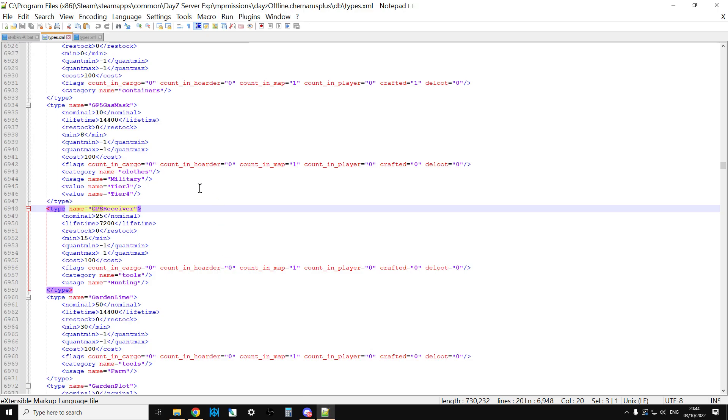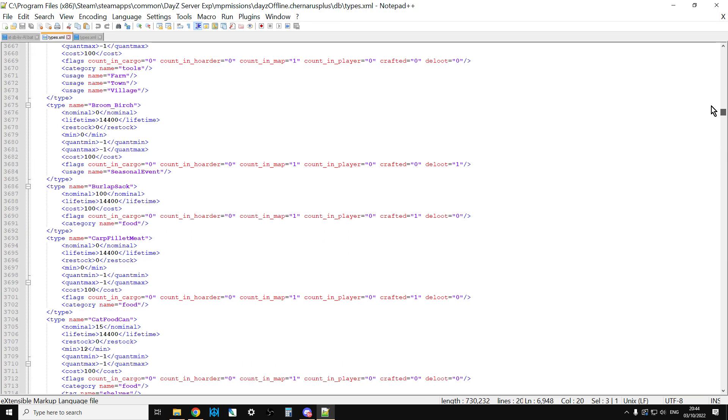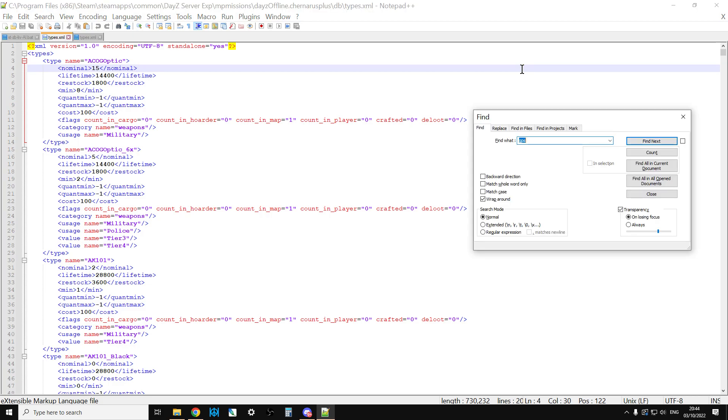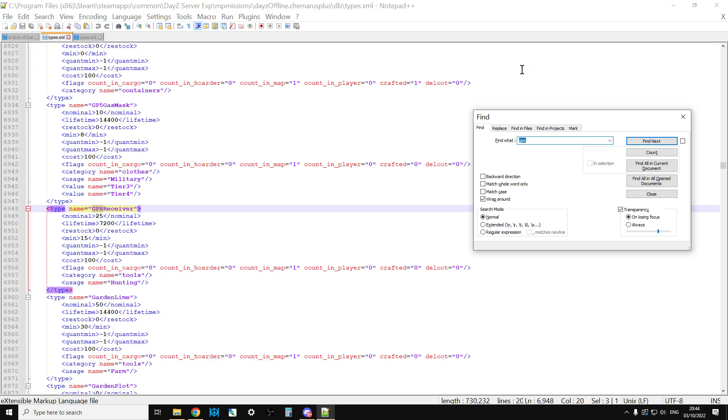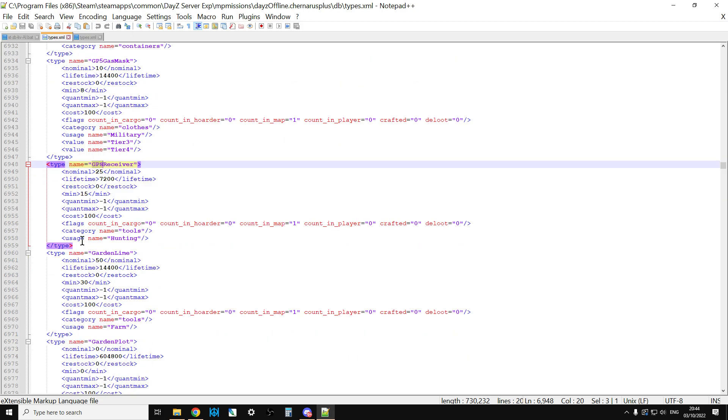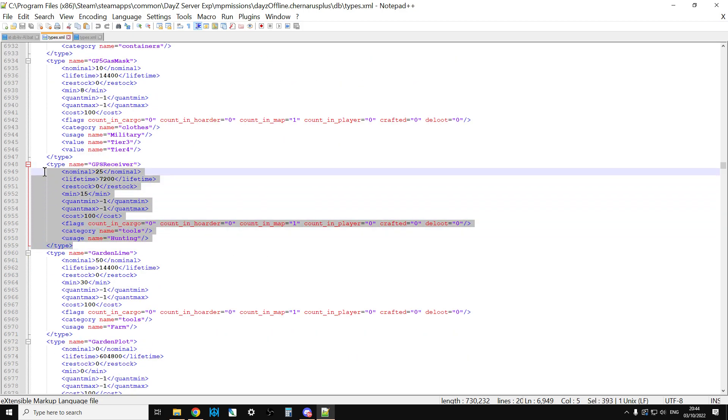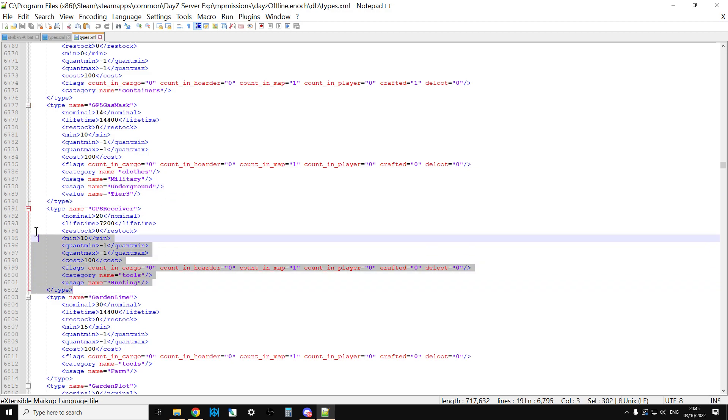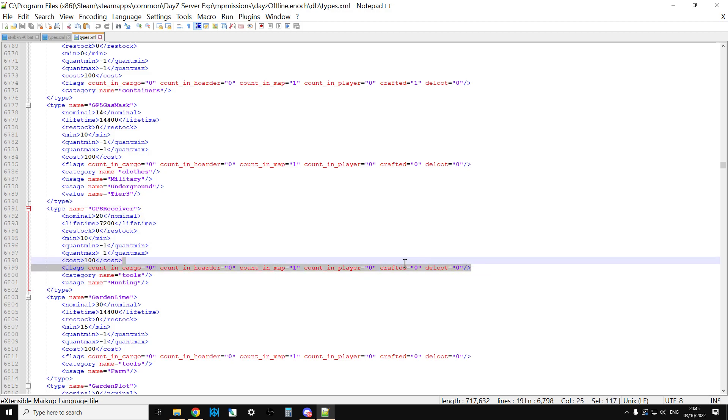Once you've opened it in your favorite text editor, types.xml, I recommend Notepad++. In fact, I'll put a link in the description below this video. Do a Control-F and then just search for GPS. And what you'll see straight away is that the GPS receiver actually is not that rare. There's 25 of them on Vanilla Chernarus Plus, and 20 of them on Vanilla Livonia. So, it shouldn't really be that hard to find.